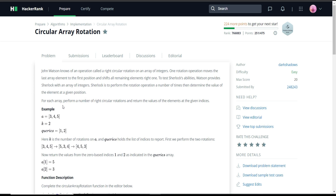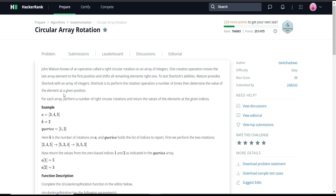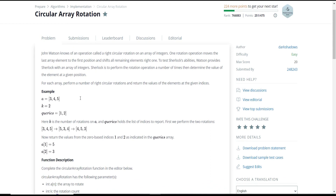For each array, perform a number of circular array rotations and return the values of the elements at the given indices. At this junction the problem statement seems to be a bit confusing, but after seeing an example it will be very much easier.